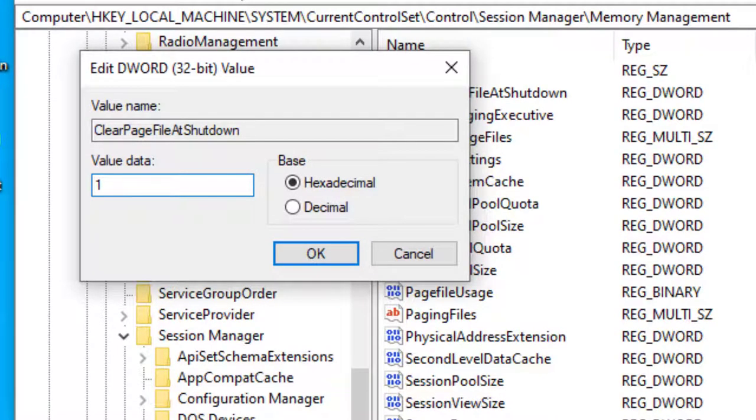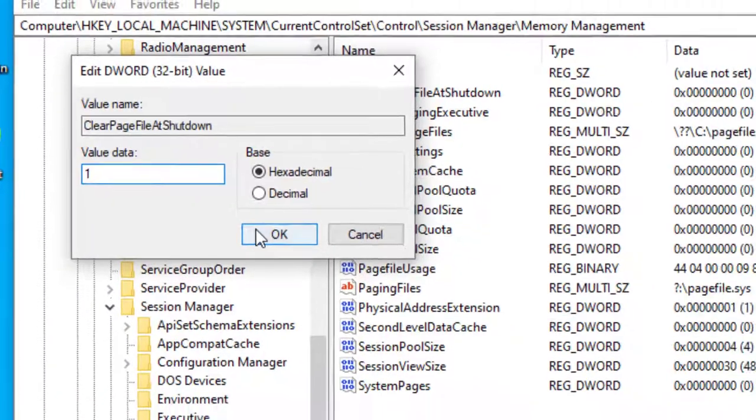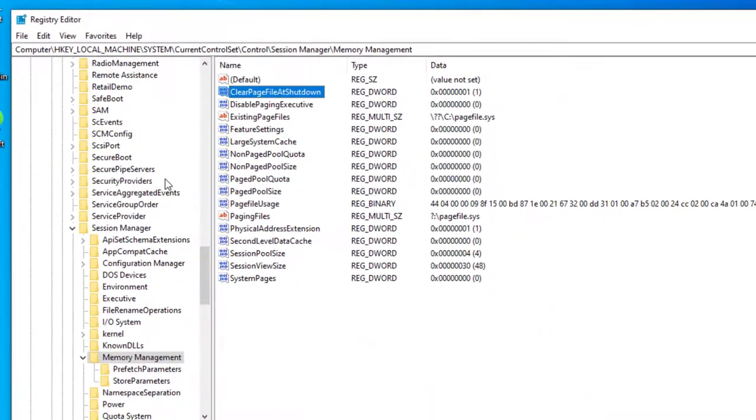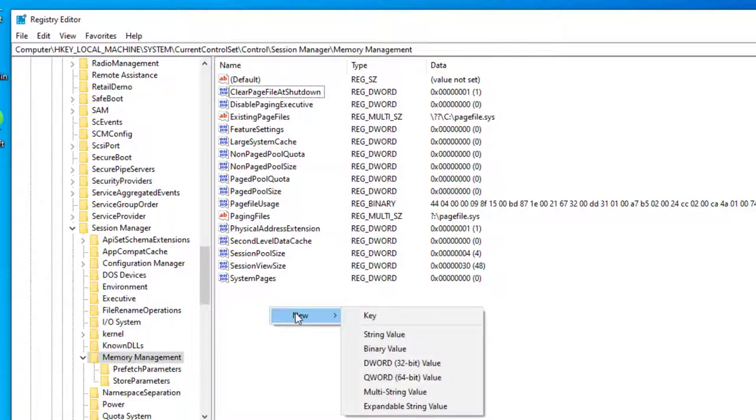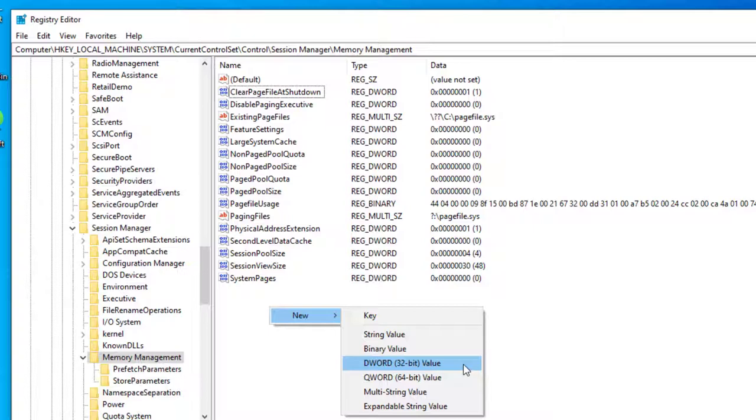So once you've modified the value to 1, you can select OK and reboot your computer for this to take effect. If you don't see this key, then you can create it by right-clicking in space and go to New and select the DWORD 32-bit value option and name it Clear Page File At Shutdown and set the value to 1.